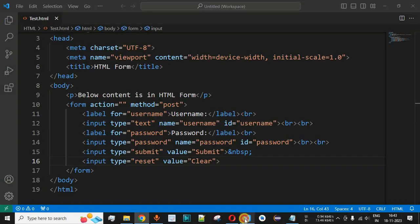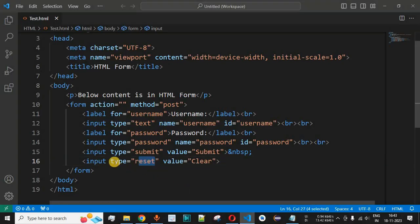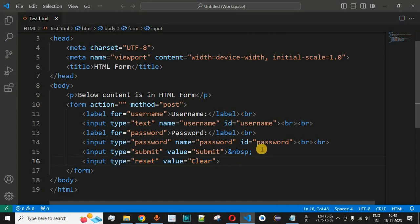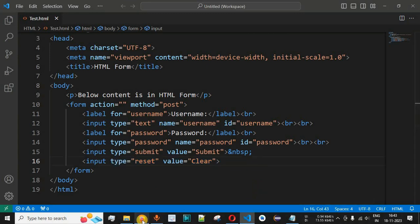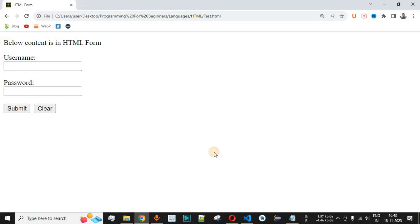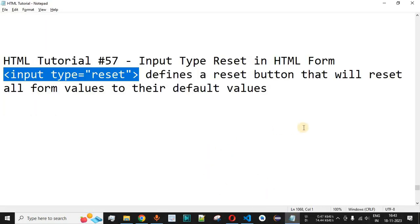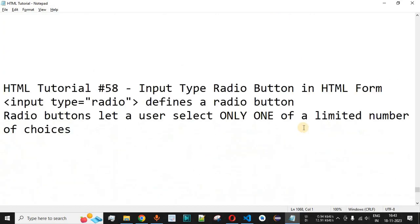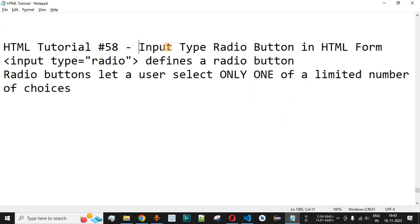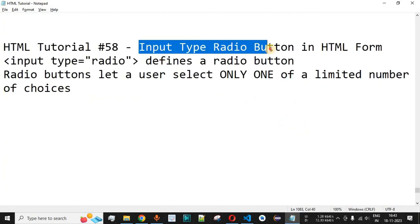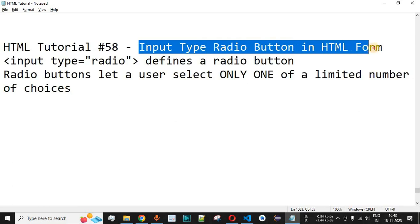That is the main functionality of the reset value for the type attribute inside the input tag. Please comment below if you learned something, like this video so it reaches more people, and subscribe for notifications on upcoming videos. The next video will cover input type radio button in HTML forms, so stay tuned.